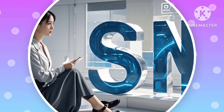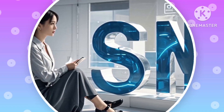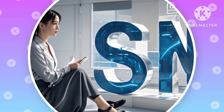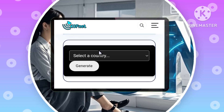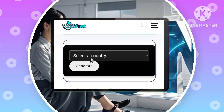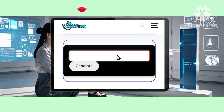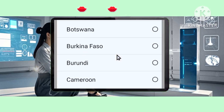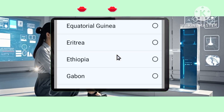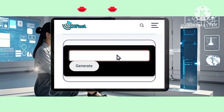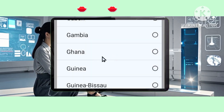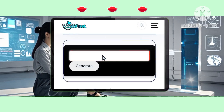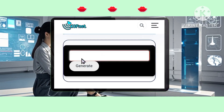Step 3: Scroll down the page and look for a drop-down menu labeled Select Country. From there, choose your country. Step 4: Click on the Generate button to see a list of available SNIs for your selected country.